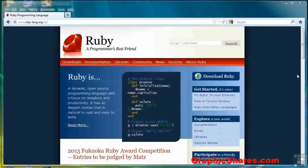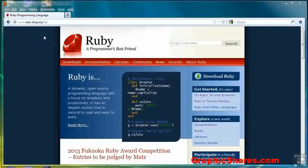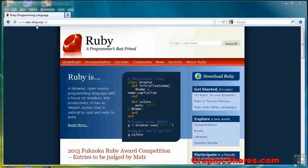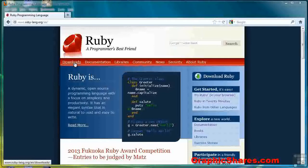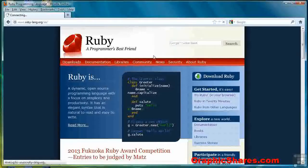The first thing you need to do is open up your web browser and go to the Ruby programming language homepage, which is www.ruby-lang.org. You'll see a screen like this one. Click the Downloads link to download Ruby.